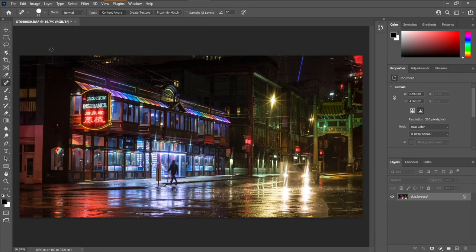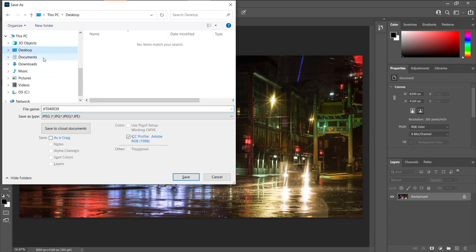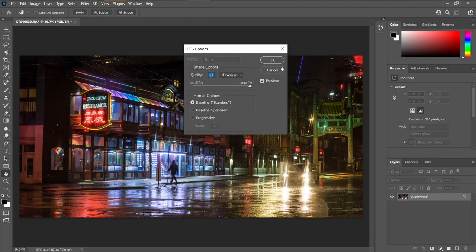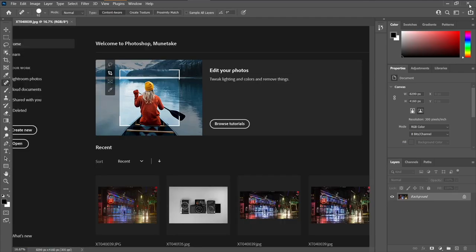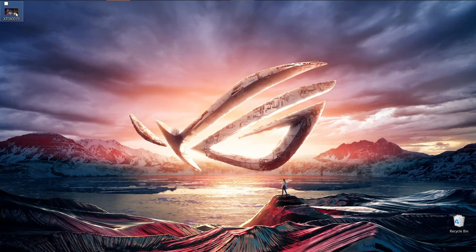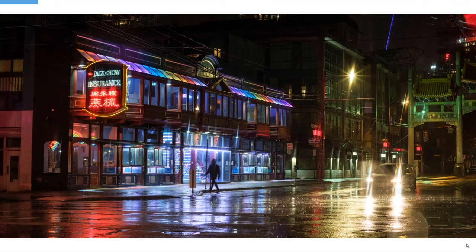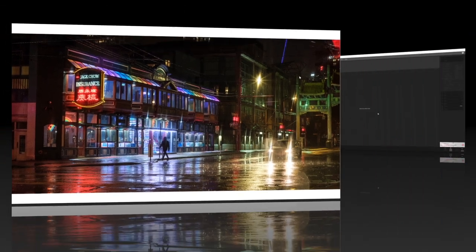From here, all we do is Control-S to save the image. We'll save it to desktop. Hit save. Image quality, it ends up becoming a 22 megabyte image. Close this. You can see the image here. Double click. Check it out. And that's how I de-squeeze.